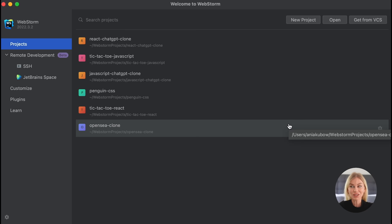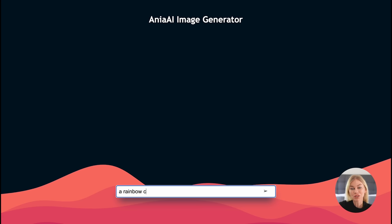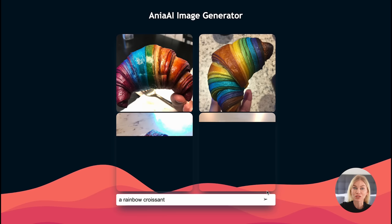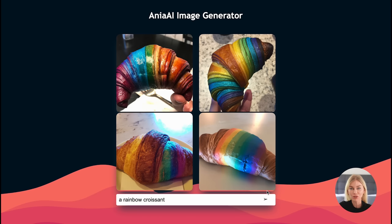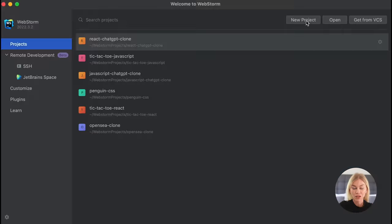Please do have the fundamentals of JavaScript down, but if you don't, please carry along anyway and fill in your gaps of knowledge later on after you finish this video. We're going to build this cool AI image generator in JavaScript, HTML and CSS. This is what it's going to look like - you write a prompt and it generates four images from it, and it's going to have a cool background too.